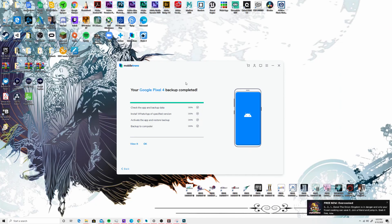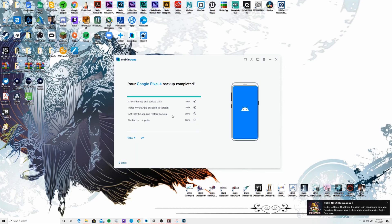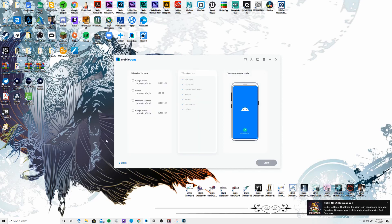Once that process is finally completed, all you have to do in order to verify if everything was actually successfully backed up onto your computer is just go ahead and click on view it. And then it should be able to show you what your history is. This is going to be your WhatsApp backup.